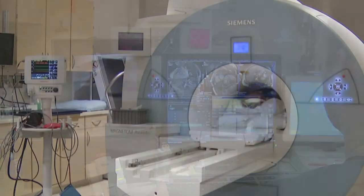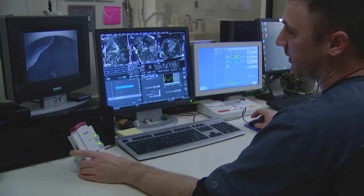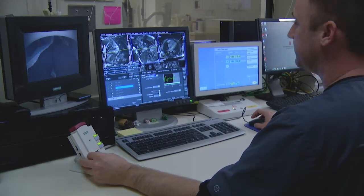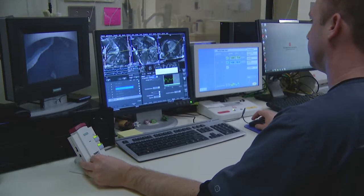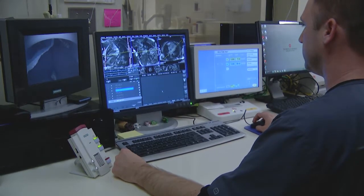We can evaluate the aorta comprehensively, for example, for enlargement in only about 15 to 20 minutes. But something comprehensive like a cardiac MRI stress test takes approximately an hour.